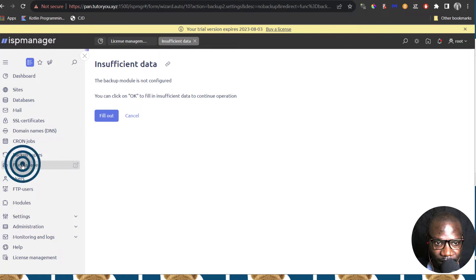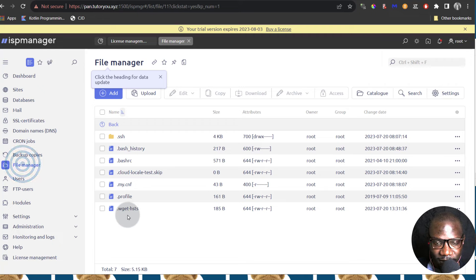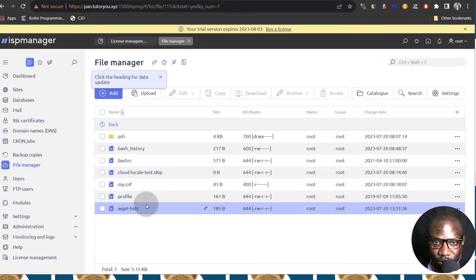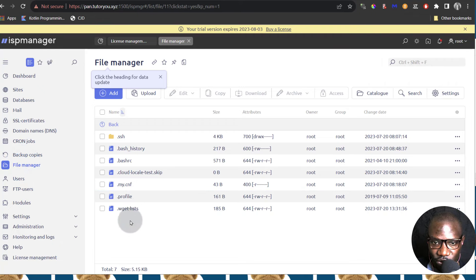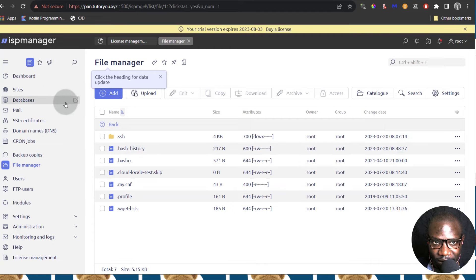And then the File Manager — of course this is where you can upload files, you can download files, you can compress your files. All that you can do on a browser using the file manager for ISP Manager.